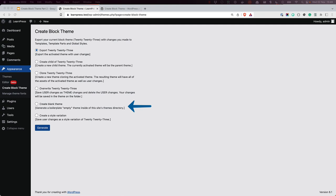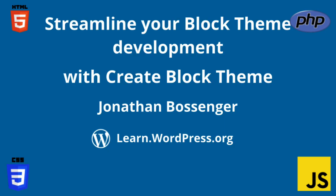Create a brand new theme from scratch, and create a style variation based on the changes made in the global styles interface in the editor. These options are covered in the Streamline your block theme development with CreateBlockTheme tutorial, which you can find on learn.wordpress.org.